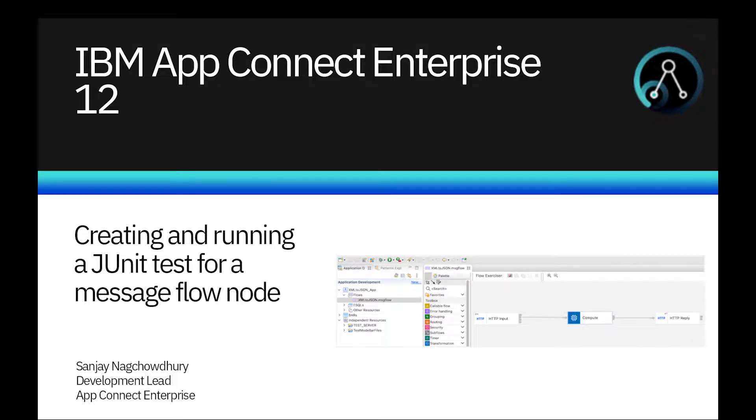Hi, I'm Sanjana Chowdhury, Development Lead for the IBM AppConnect Enterprise product.